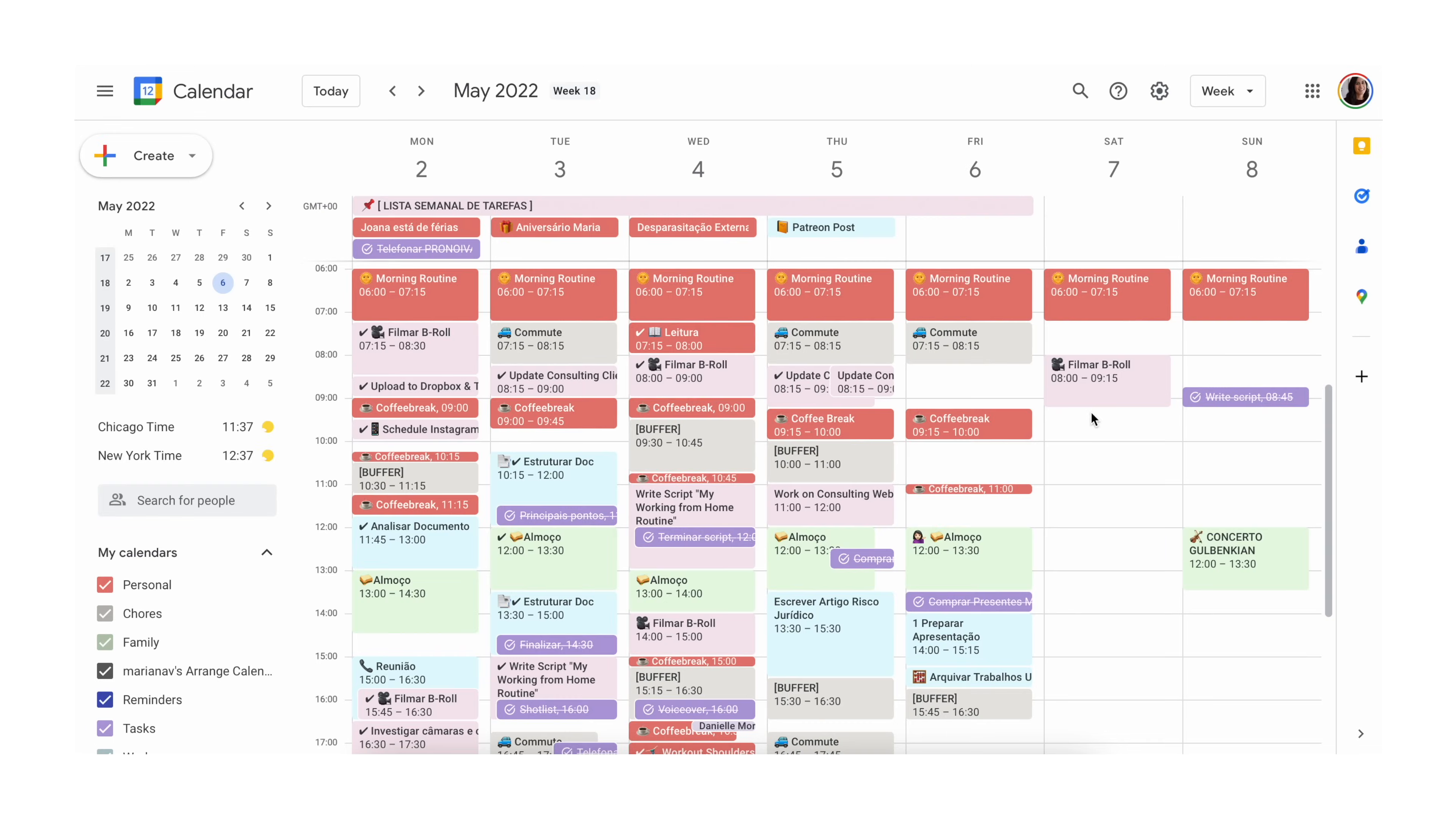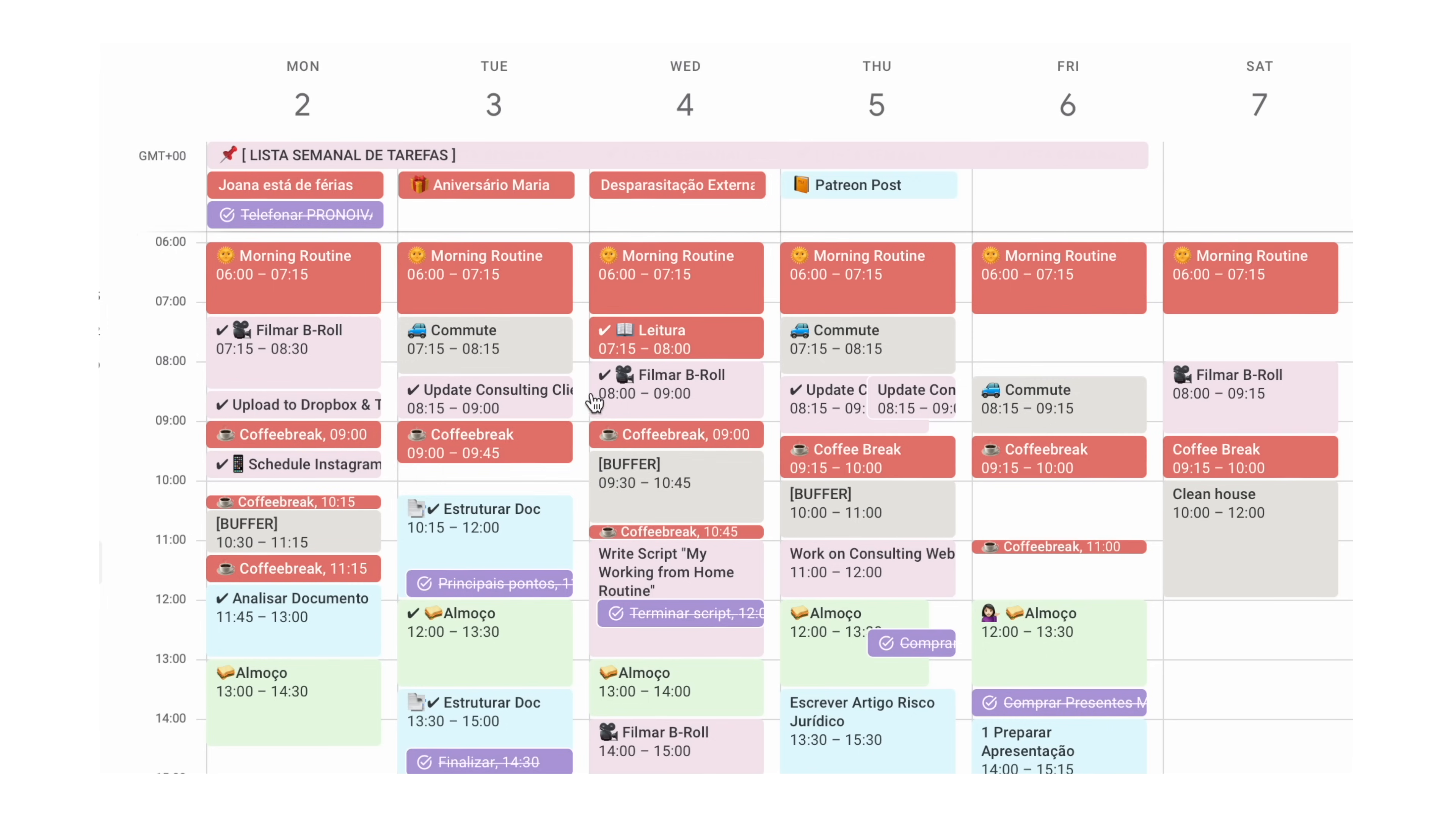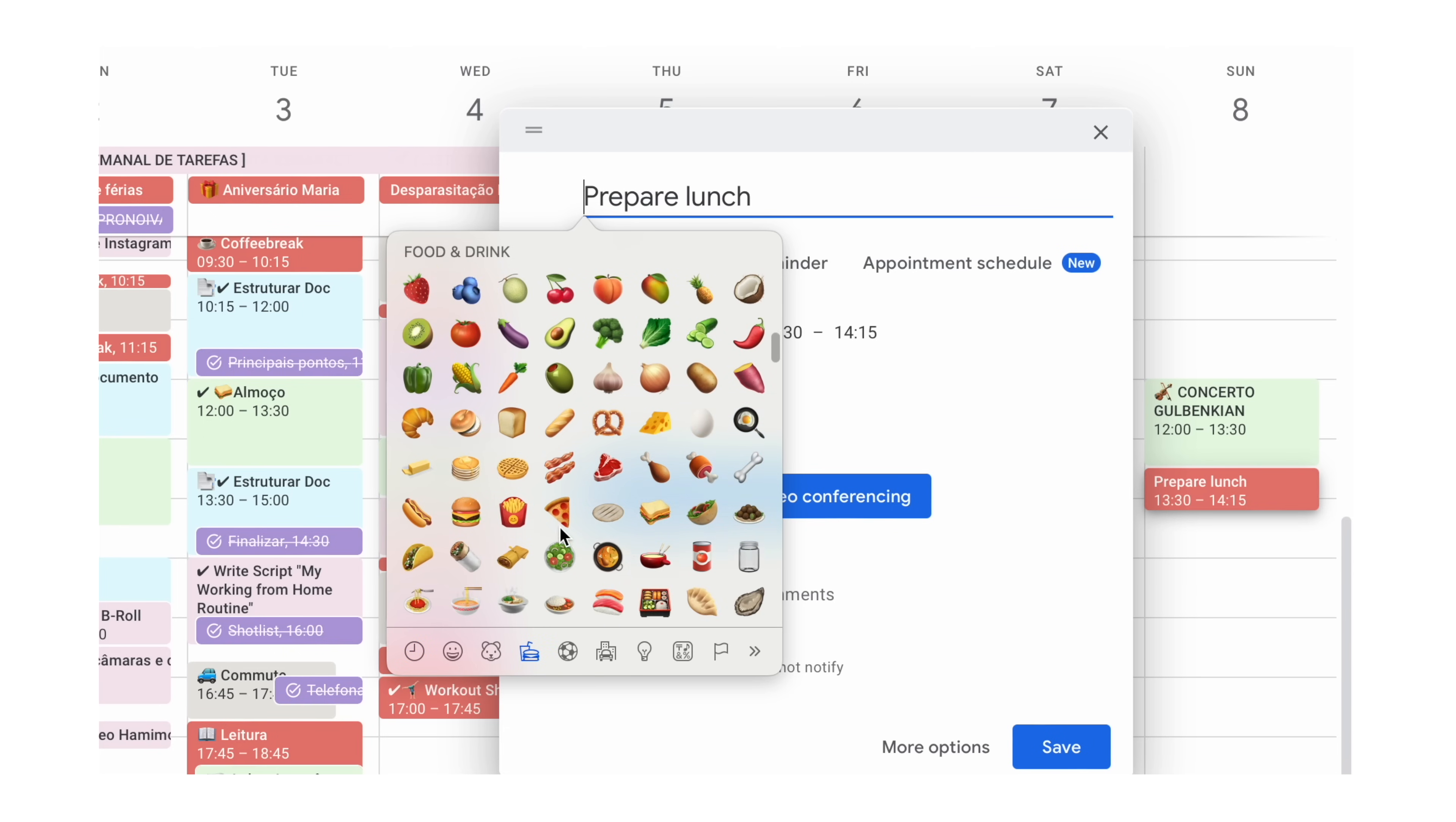We're all tired of Google Calendar by this point, right? Although it's still the calendar blocking holy grail, time blocking apps have grown exponentially over the years.